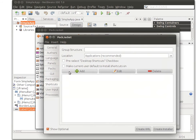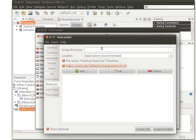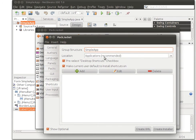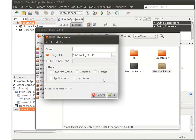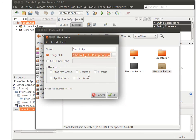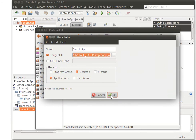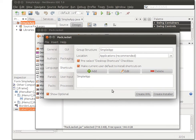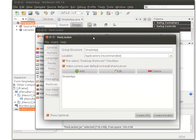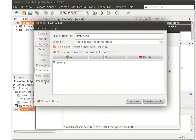Now you need to create a shortcut, name it simple app again. Click on add and then select, name it simple app again, select the simple app.jar, created on desktop and the application menu, click on OK, and you're ready for the create installer action.